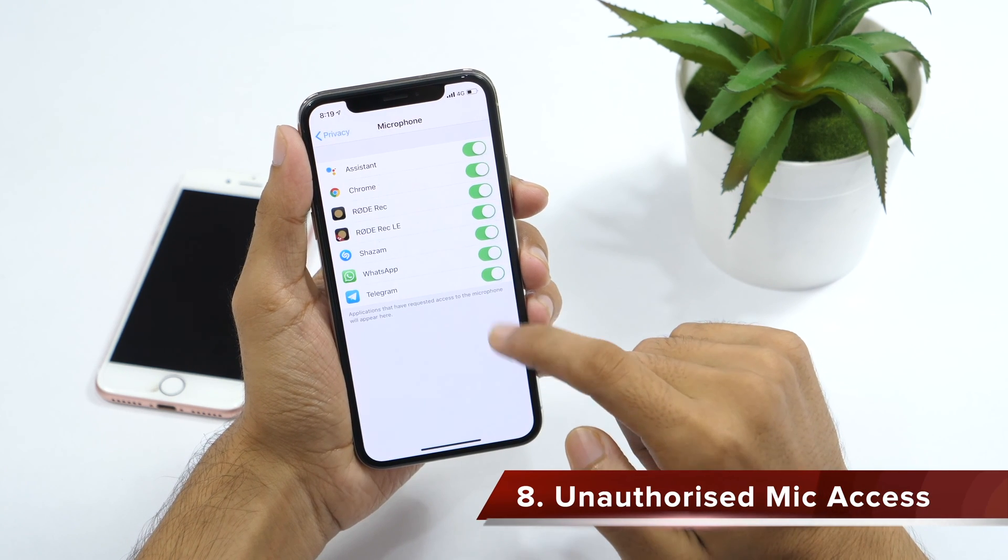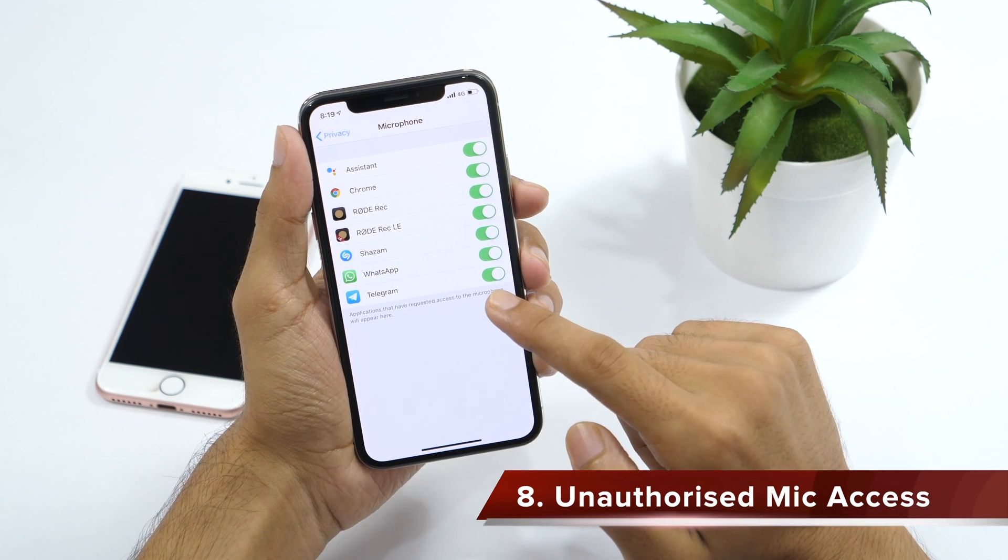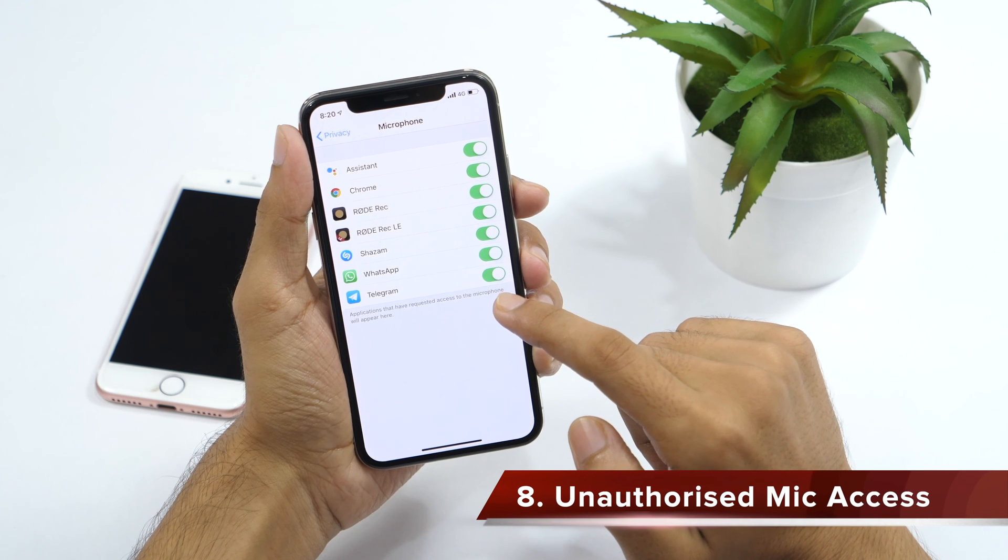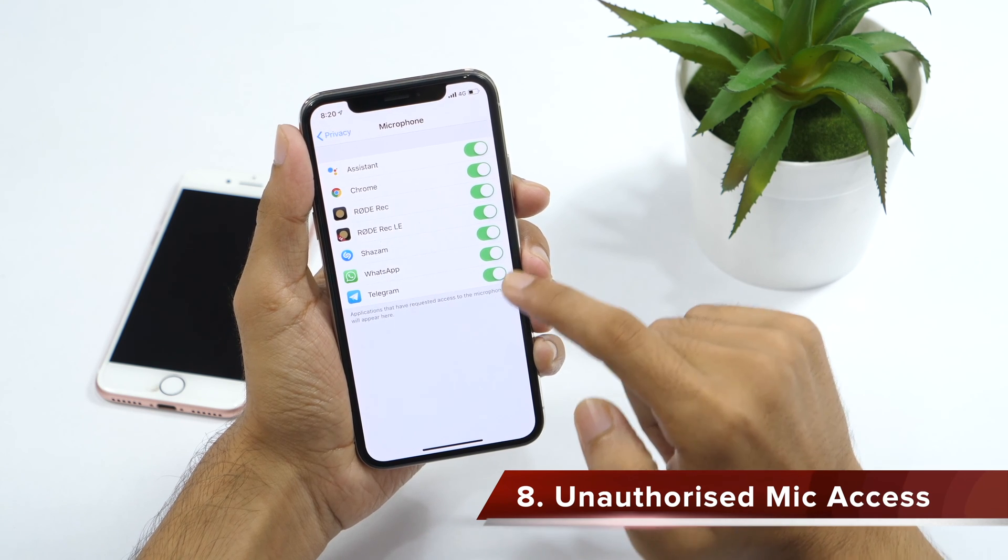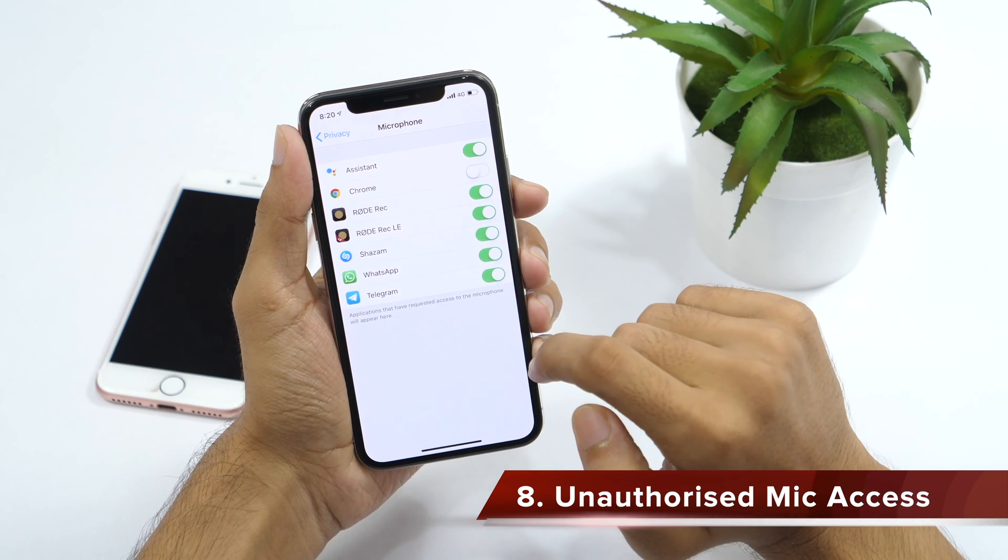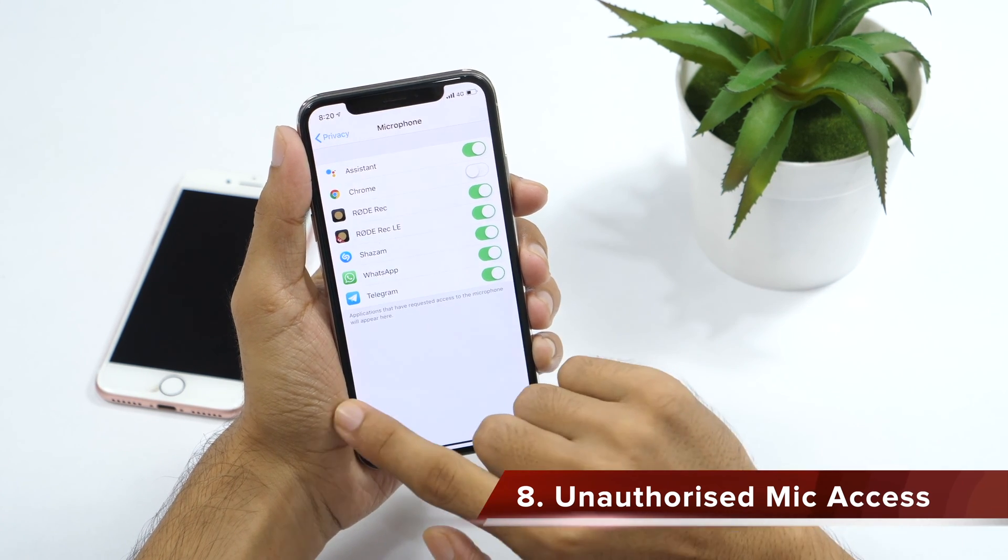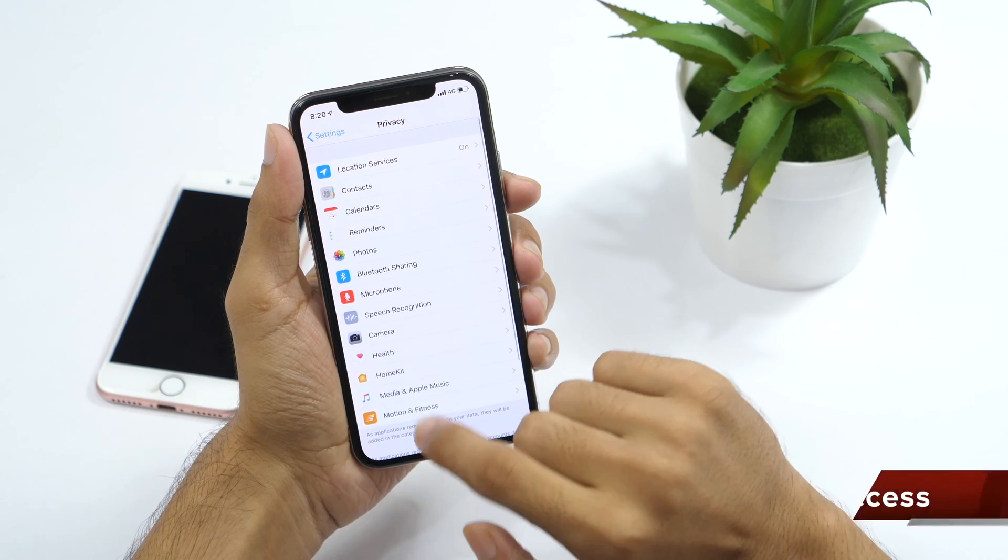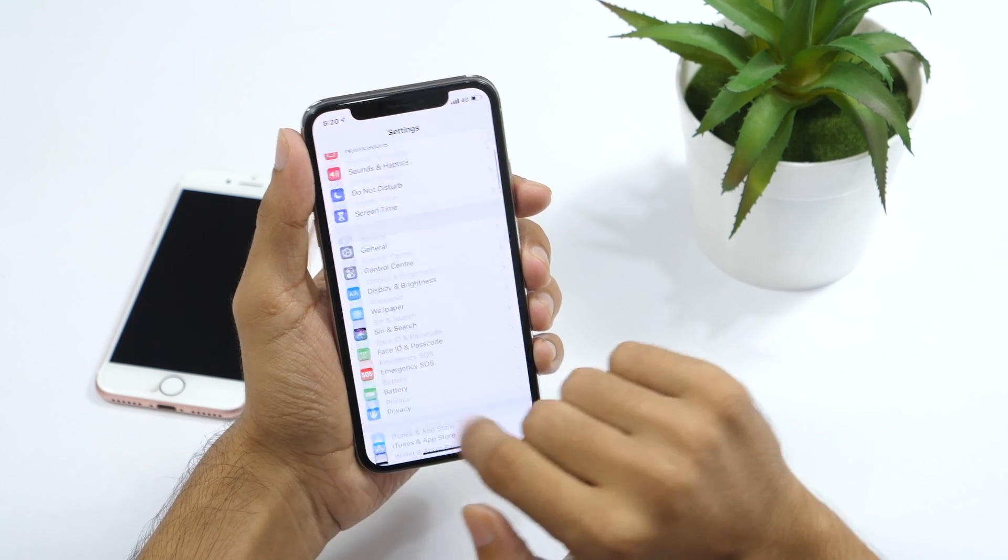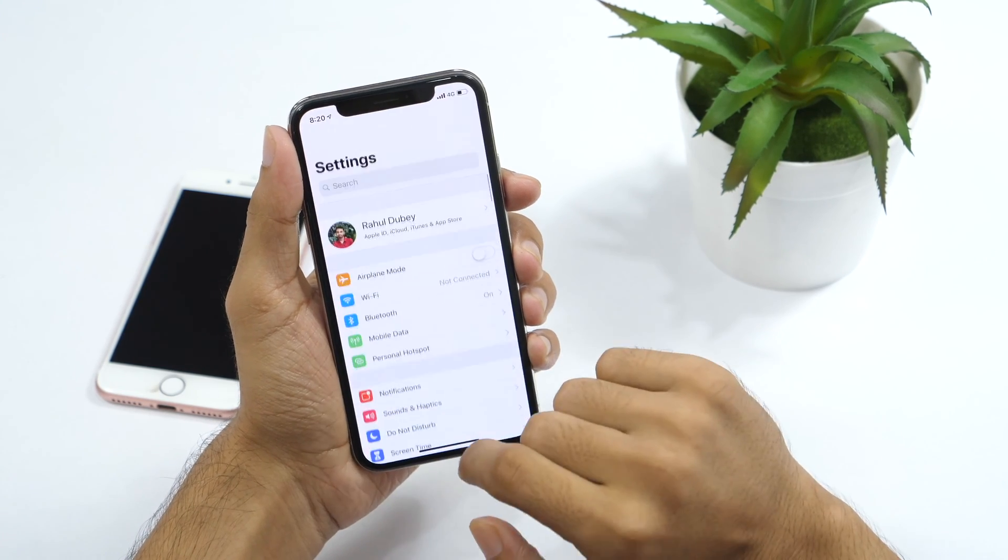Same can be true with microphone access. Not all apps are required to have your microphone access. If there is any you find not appropriate, simply turn off microphone access for that app. And now your iPhone is even more secure.